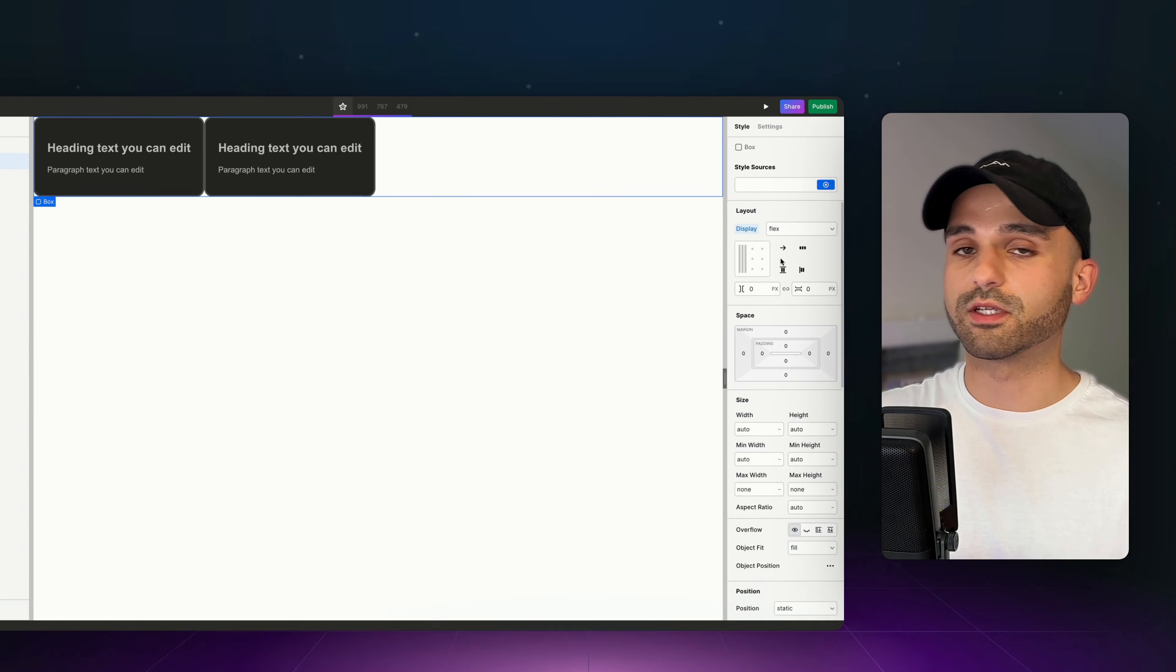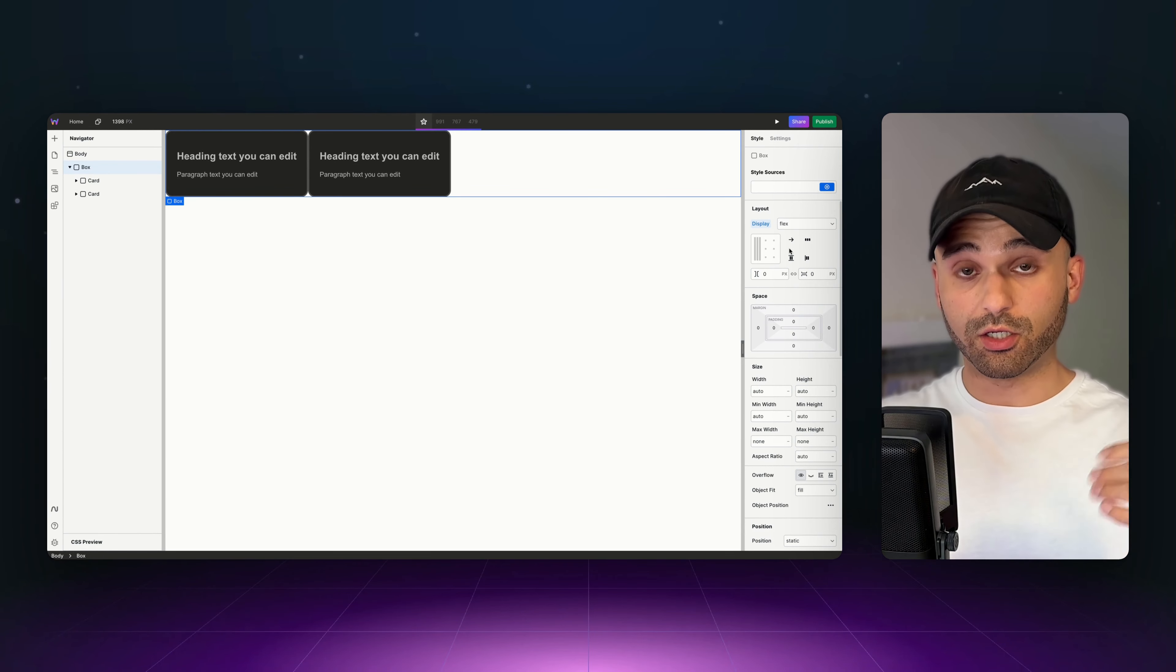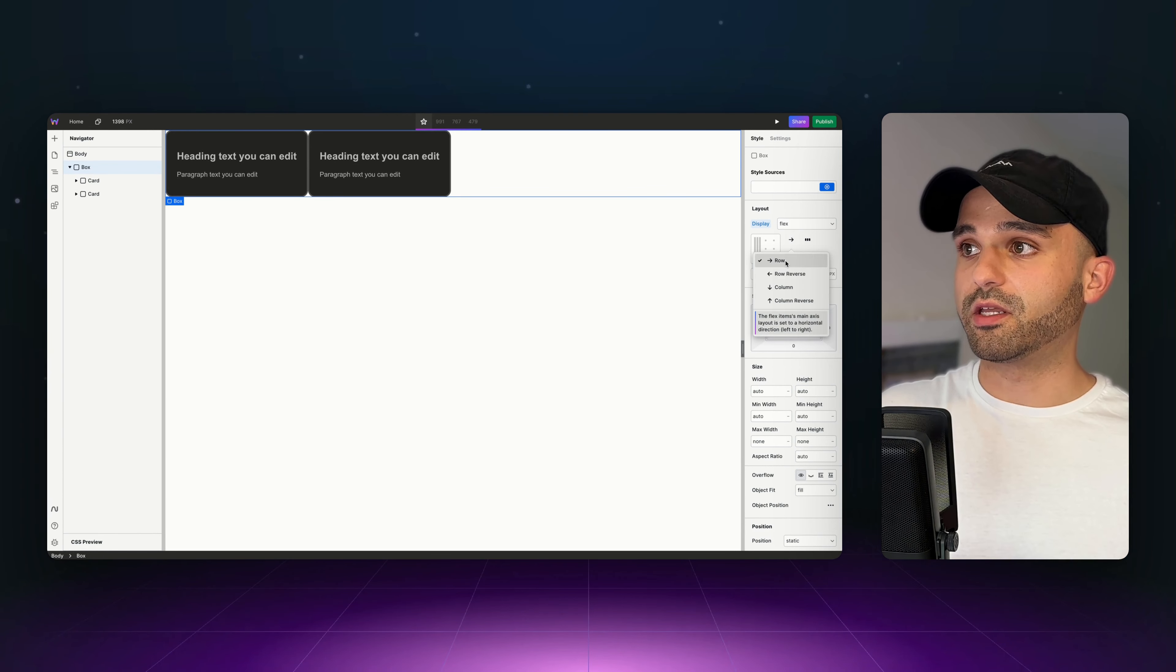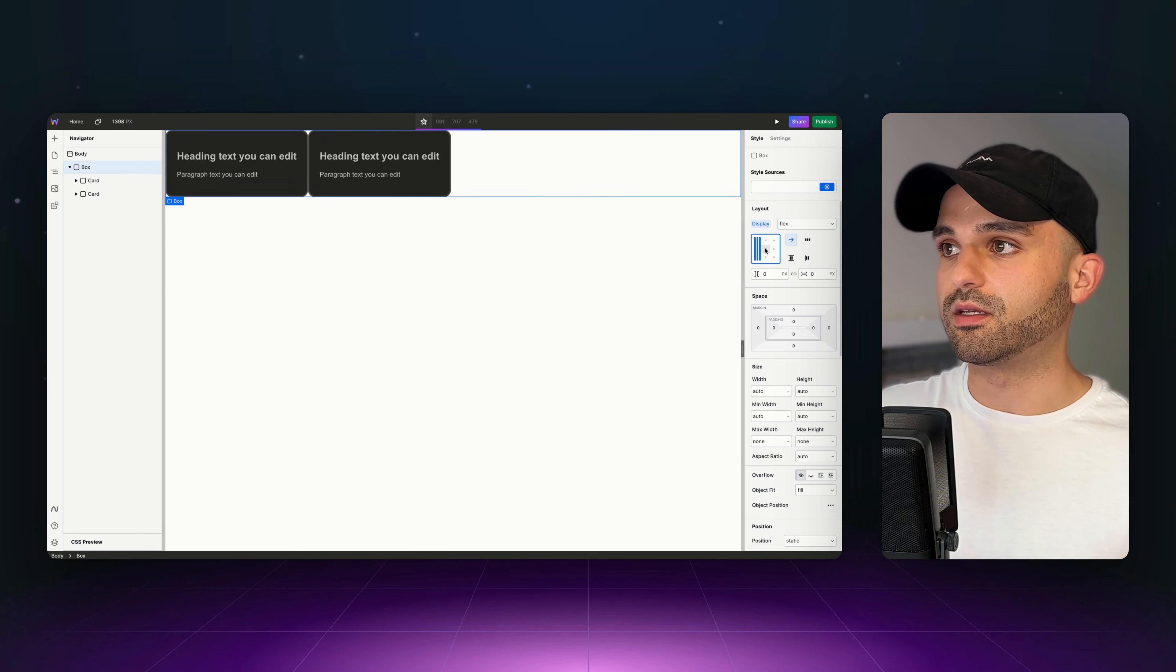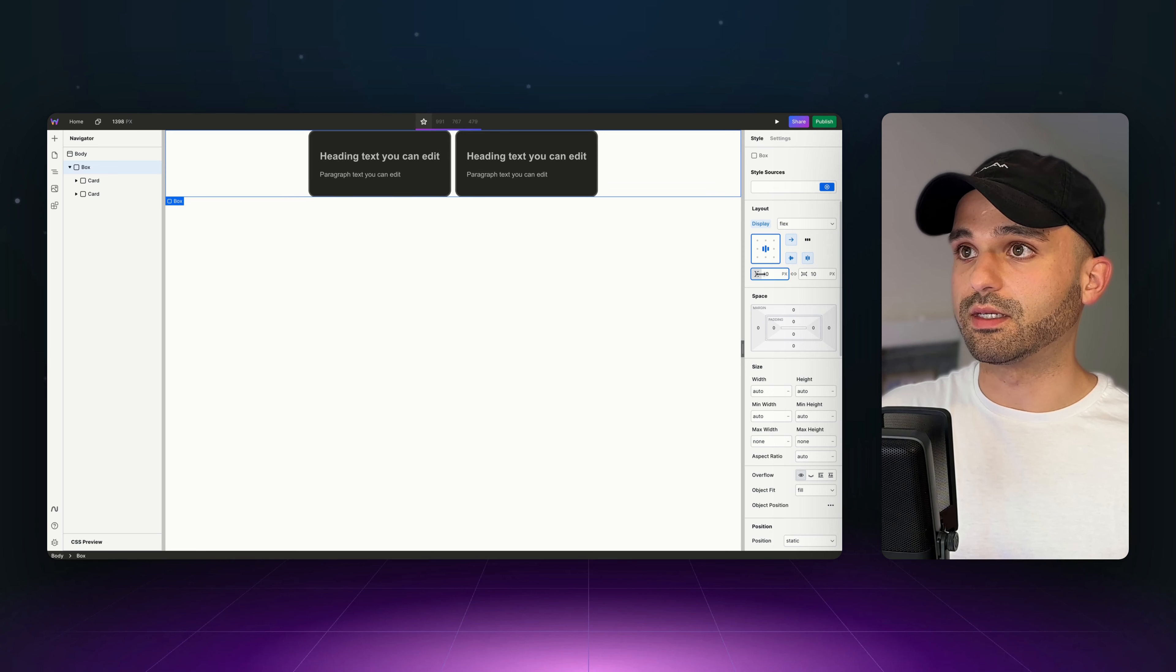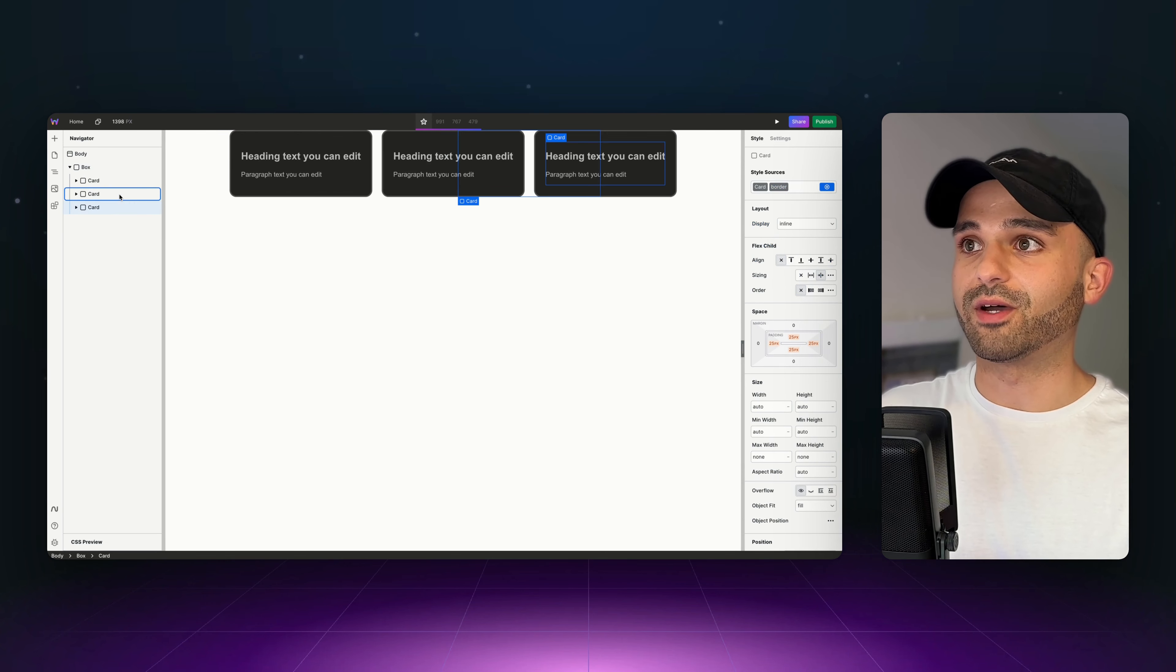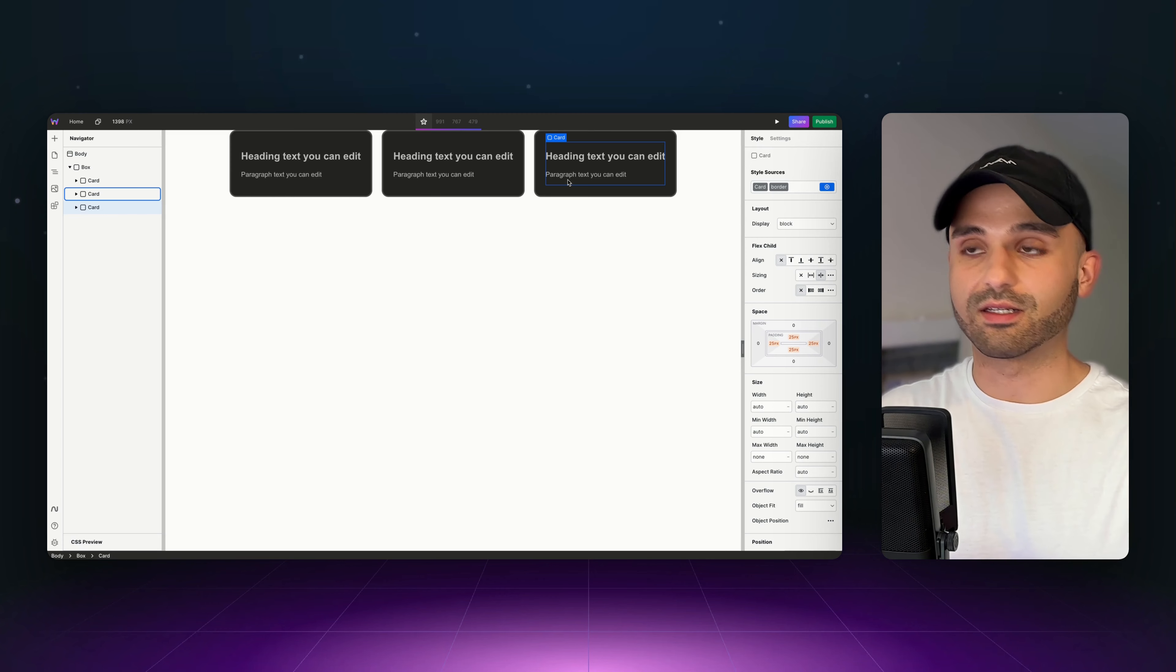Flex gives us a vertical and horizontal axis that we can control the child instances on. By default, it put it in a row, but we can also change it to a column. We can also change where it's at on the axis. So I can select the middle, and I can even select a gap between them. Now I can duplicate my cards, and they'll follow on this axis.